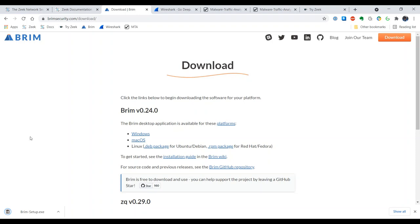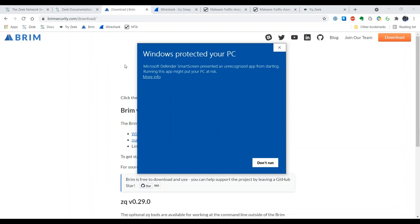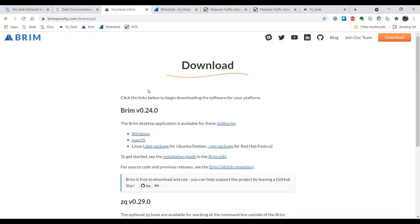And it's downloaded, so let's go ahead and install it. We're going to run this.